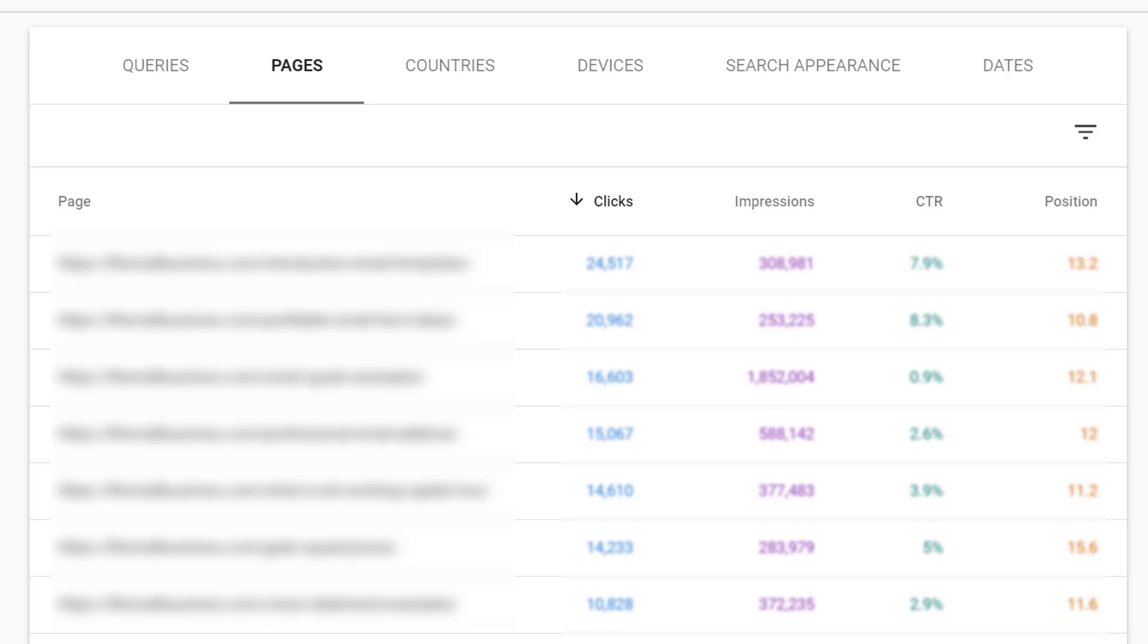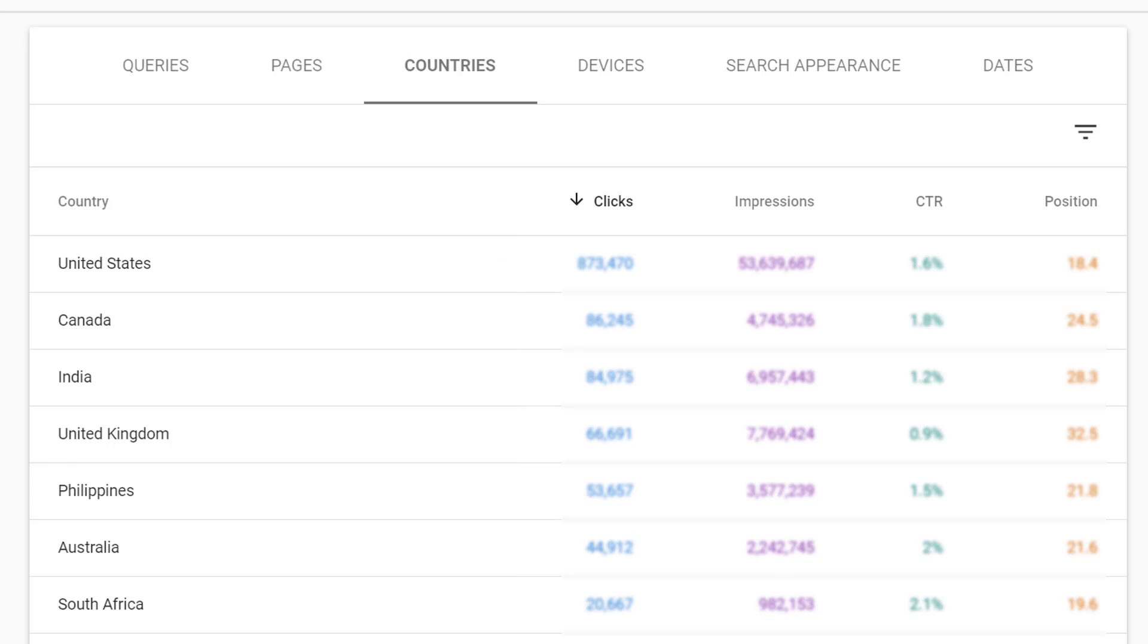We can also see metrics broken out by page. That way you can see which pages might be performing better in terms of total click volume, impressions, which ones have a better CTR, which pages happen to be ranking better, and this gives you an idea of which pages you may want to prioritize and focus on.